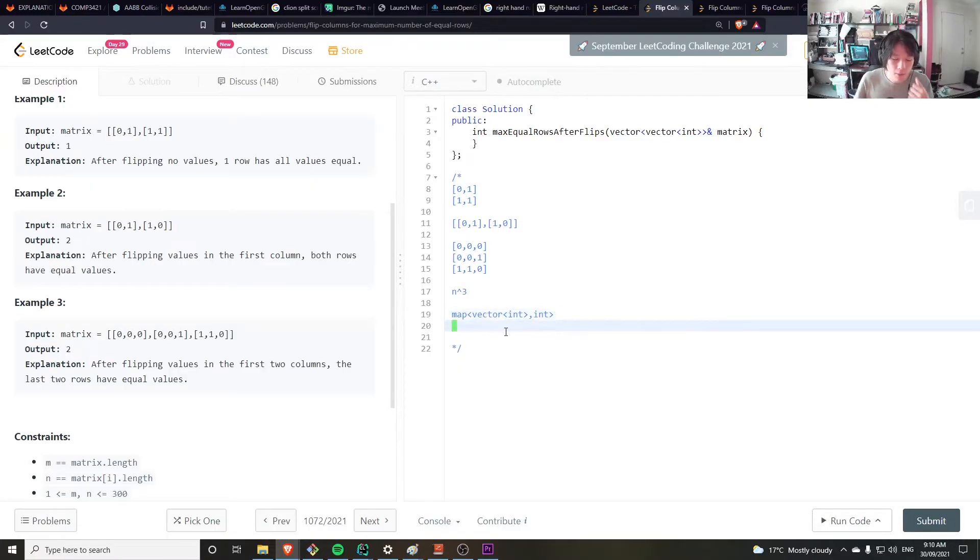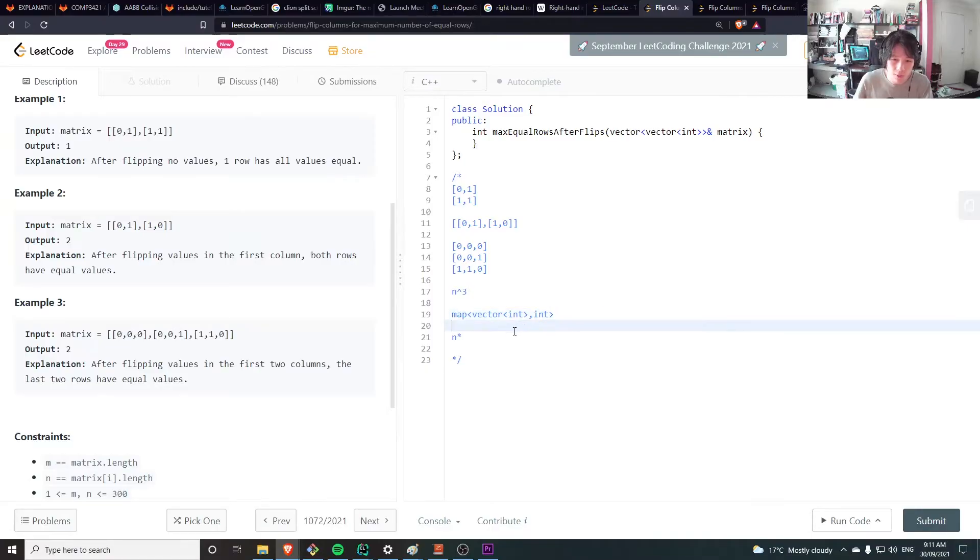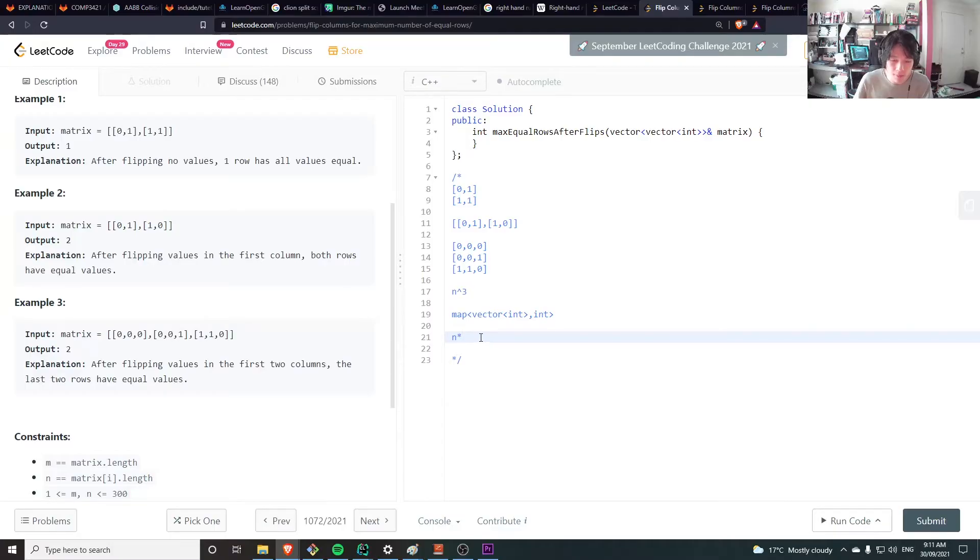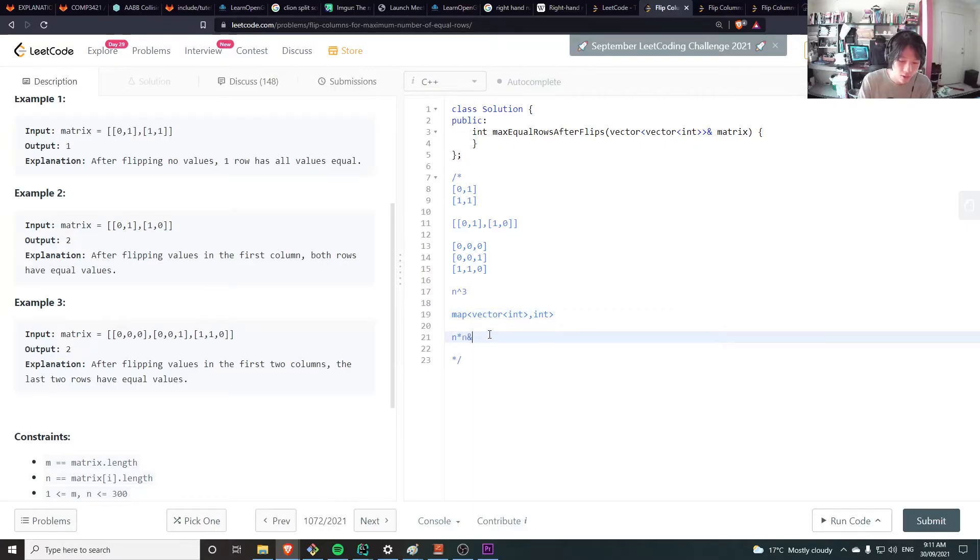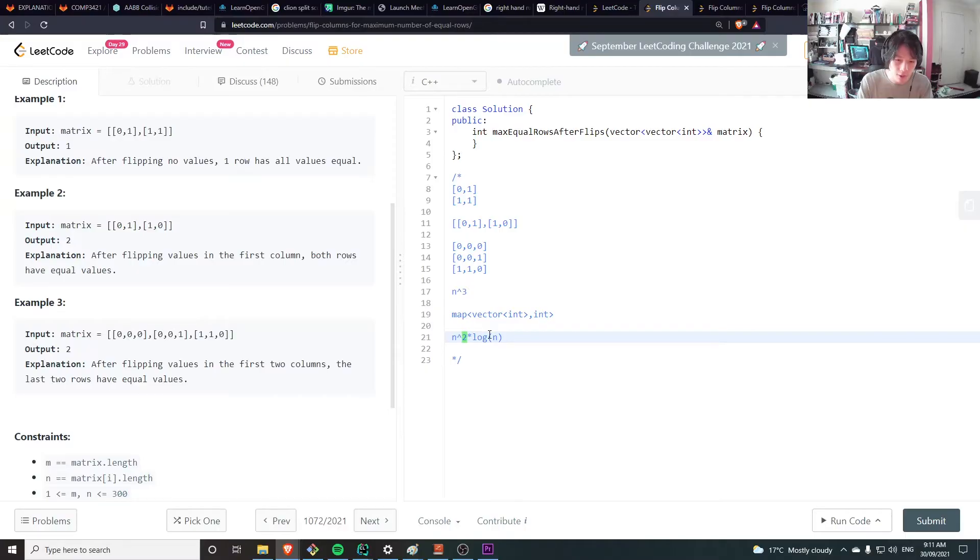Now the time complexity of this would be, well we're going through each row so that'll be n times, and then we're going through the map to check whether that row exists in the map. To check whether a row exists in the map, since the lookup time is log n but to compare each vector is n, so that's n log n. So that's going to be n squared, n squared times log n. If we use an unordered map and define a hashing function we can get it down to n squared, but this is good enough.